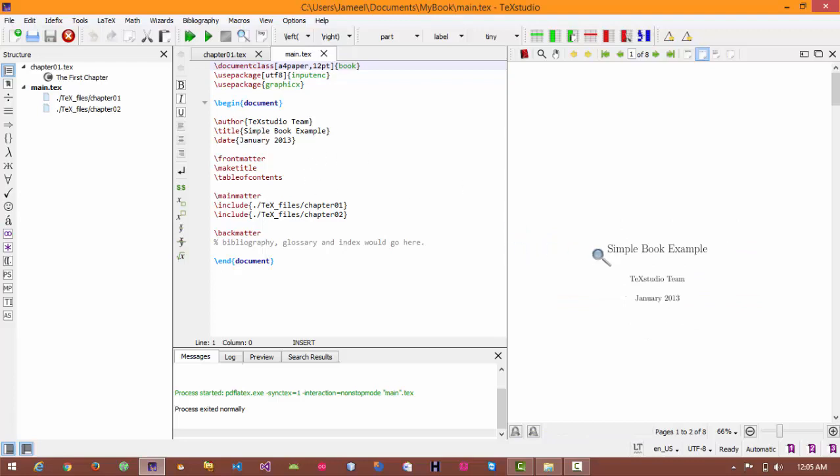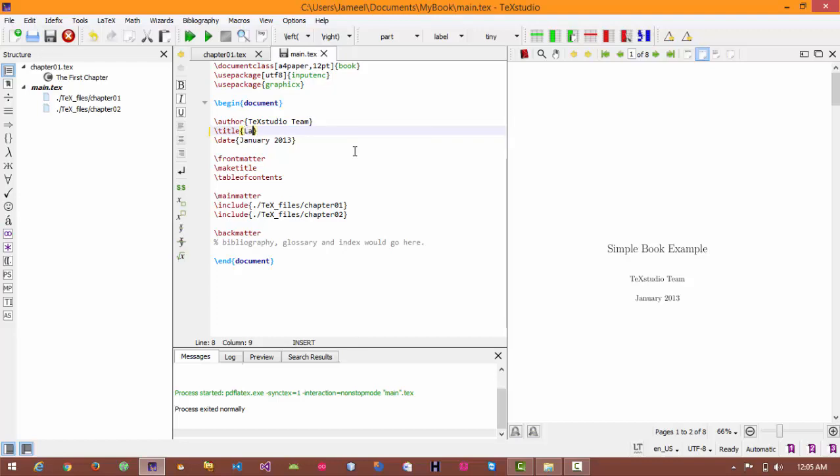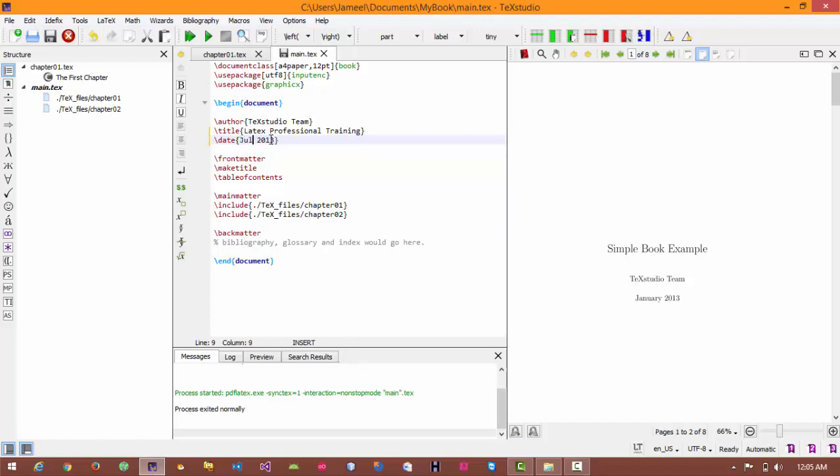So first of all let's change the title. Here is the title command. The command is backslash title and you can write title within these curly braces. So my book name is LaTeX training, LaTeX professional training, and its publication date is July 18th 2017.